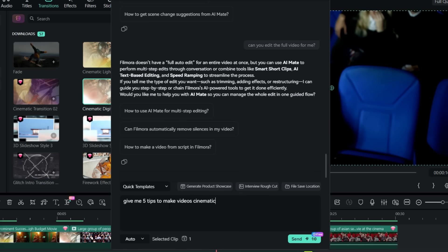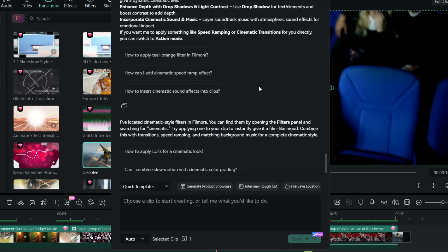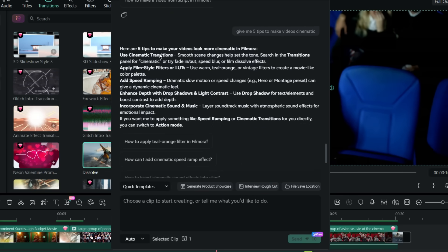Give me five tips to make videos cinematic. So you don't even have to think, AI Mate can be your professional friend. Like the tips are use cinematic transitions, apply film style filters, add speed ramping, enhance depth with drop shadow and light contrast, incorporate cinematic sound and music.